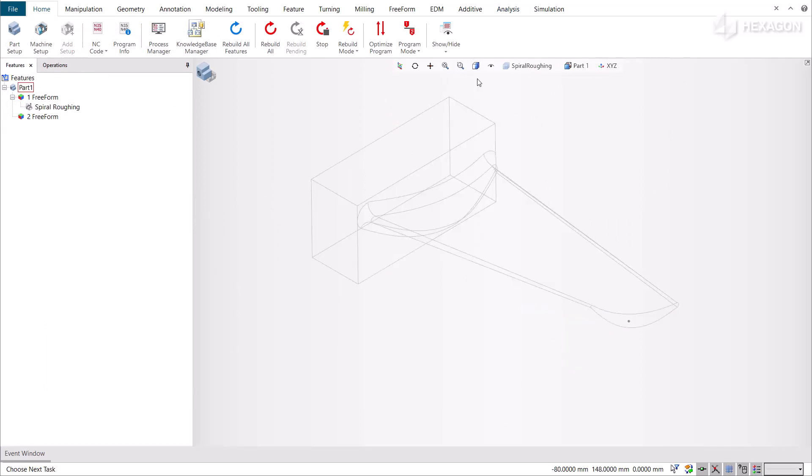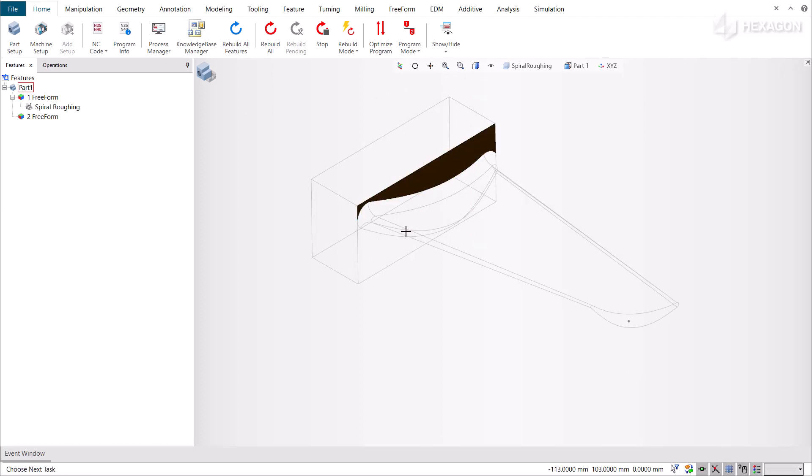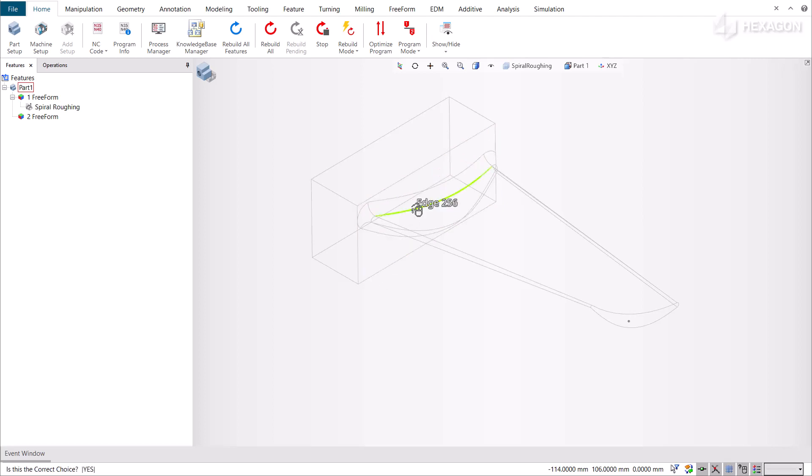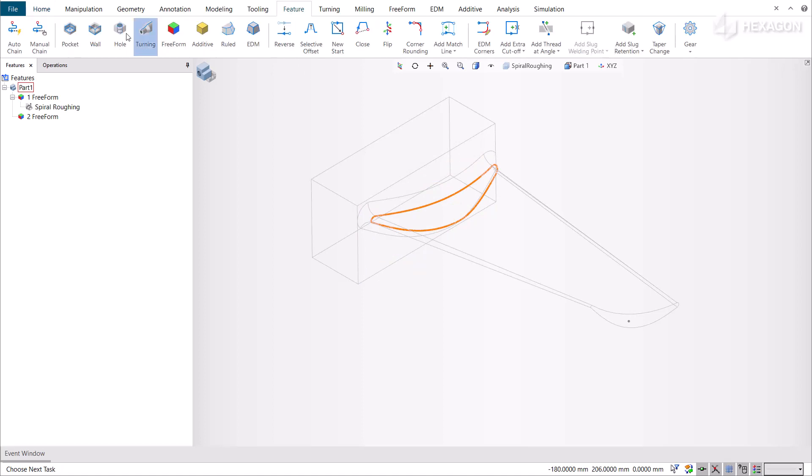We need to machine the base of the blade so we will create a curve that the system will use as a reference to machine the adjacent surface with a 5-axis operation. Create the reference curve by selecting the edges that you want to use as the Drive Profile, then use the Auto Chain command to create a single chain.